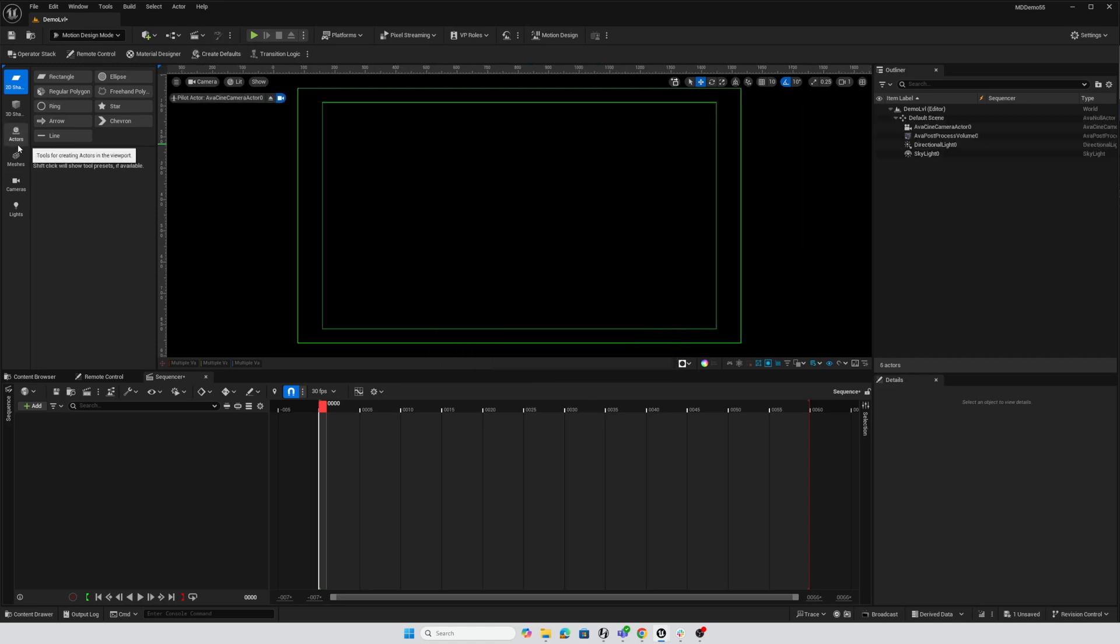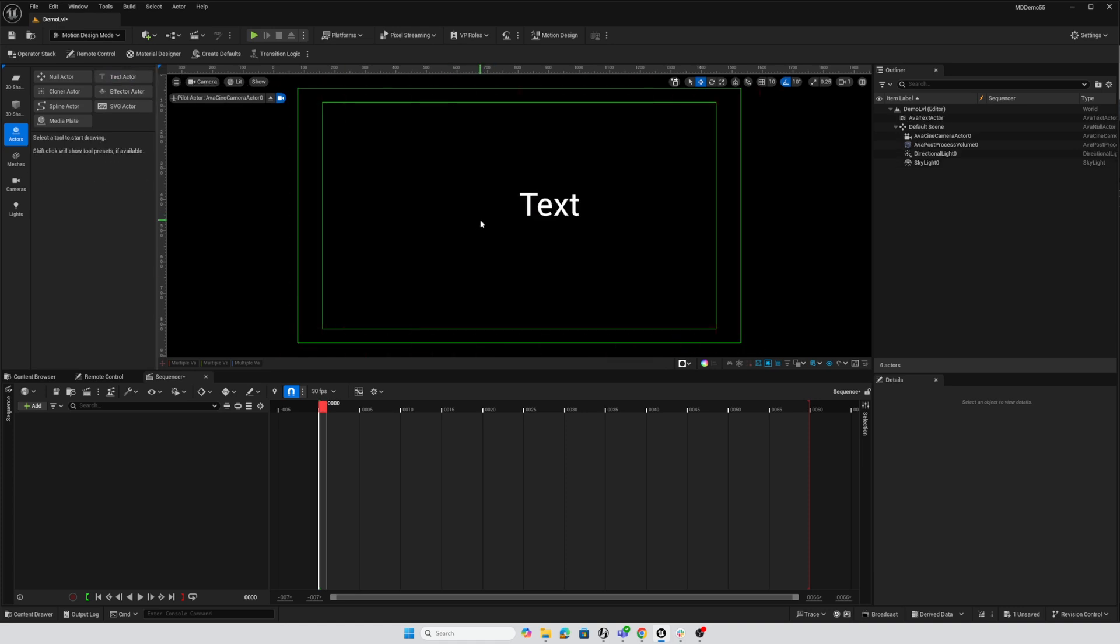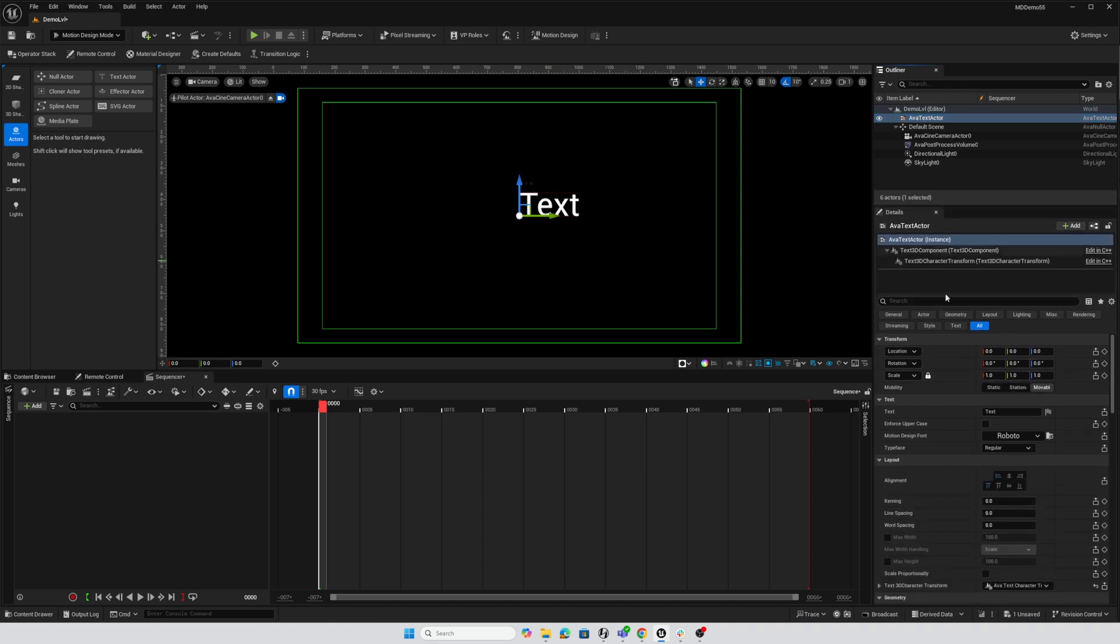And then we just need a text actor, so I'll go to our Actors Palette, double-click on Text Actor to add that, and then select it in our Outliner. Here, I'm going to make a few adjustments to the text, just in the way it looks, and so I will speed this up. You're welcome to slow down the video to see what I did.